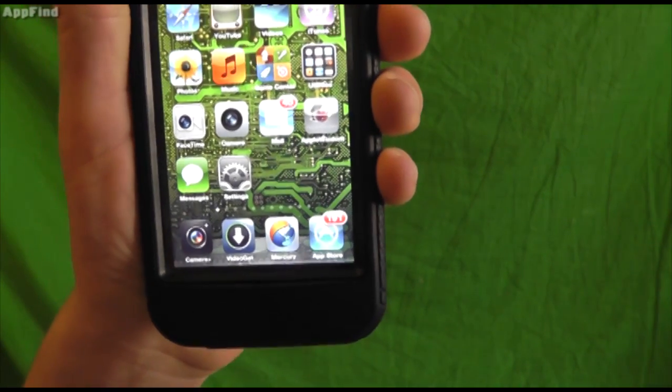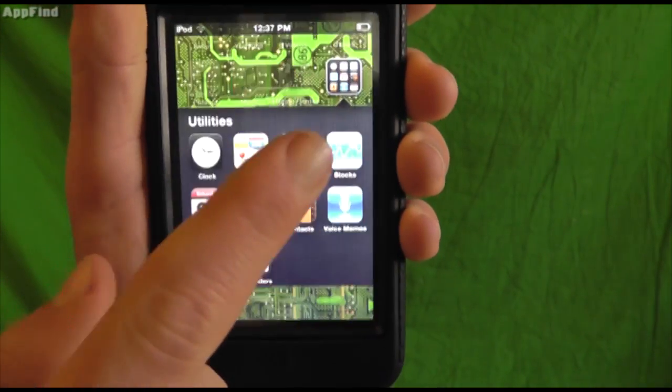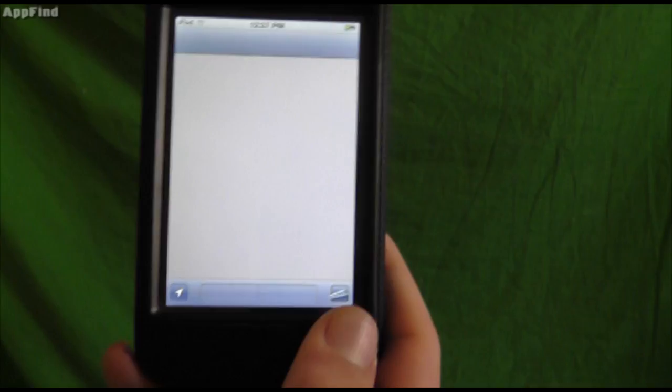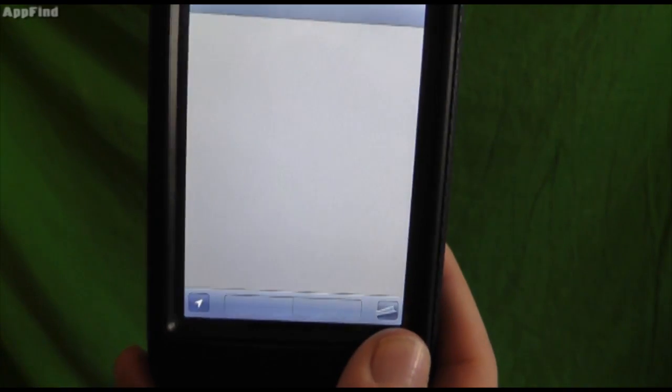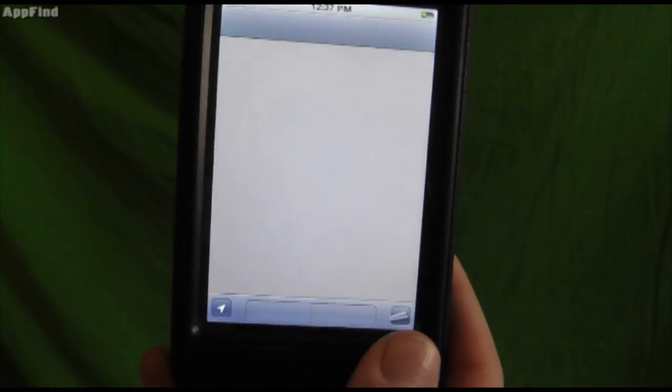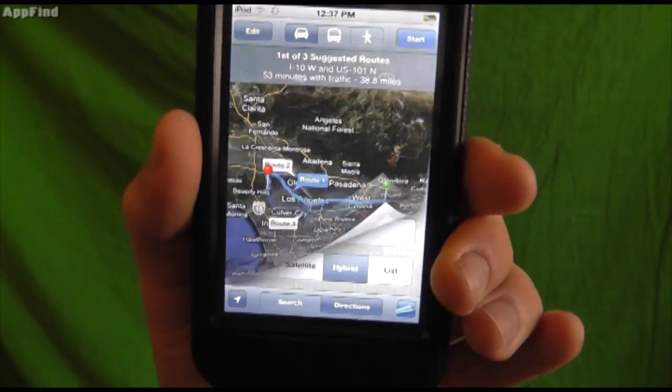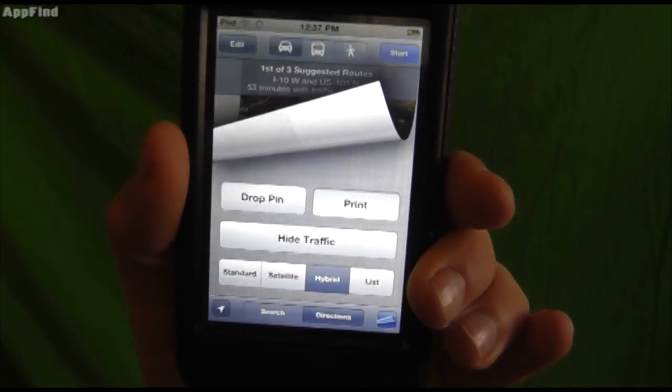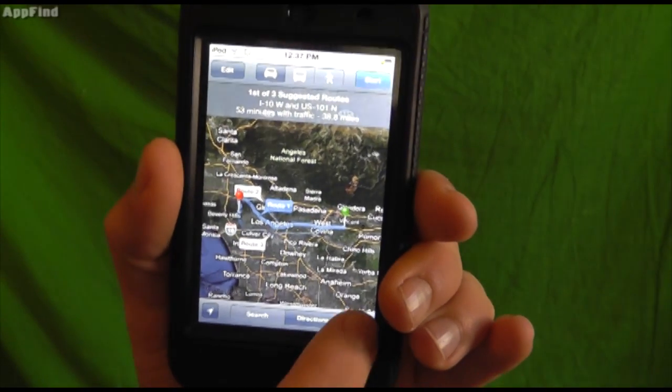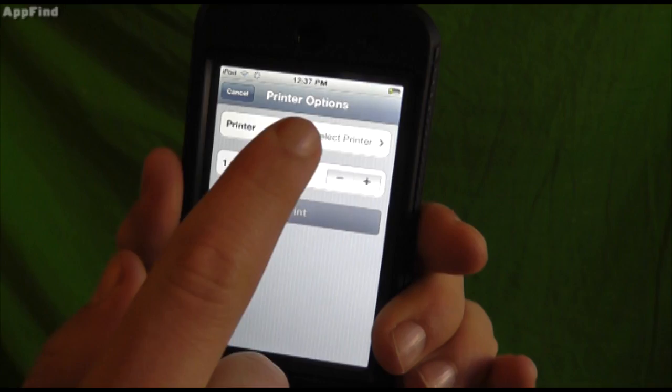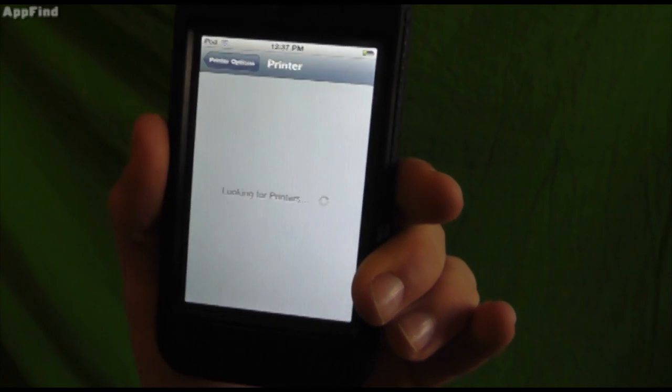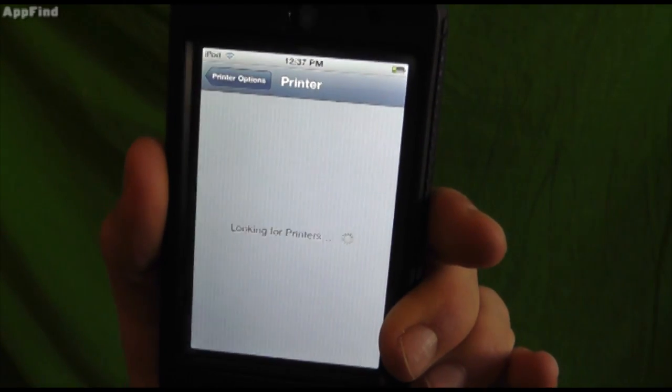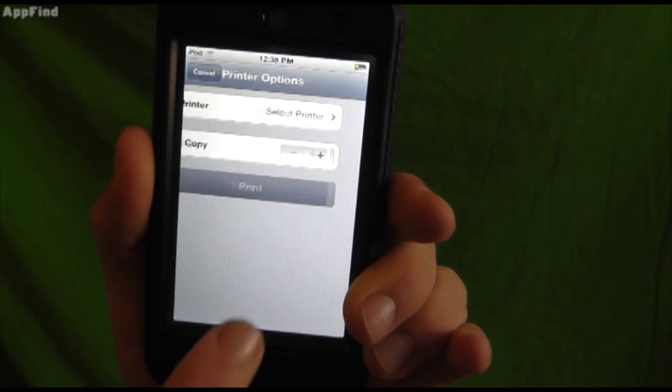Another cool feature is in the Maps app, you can actually print directions. By pressing this button over here, you just hit print, select your printer, and you can automatically print directions.